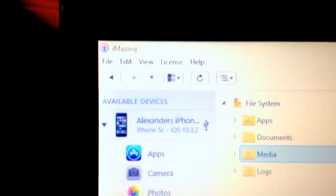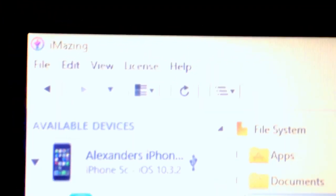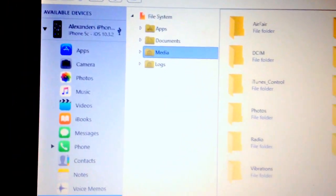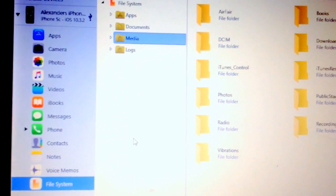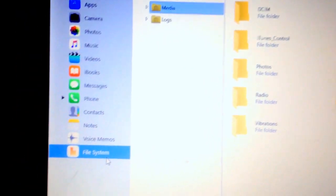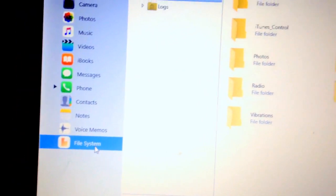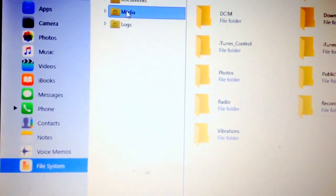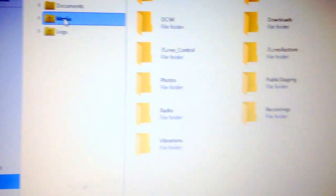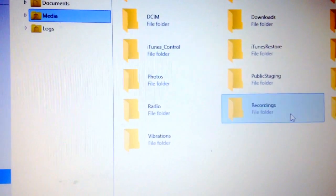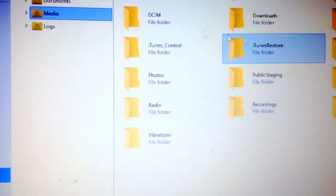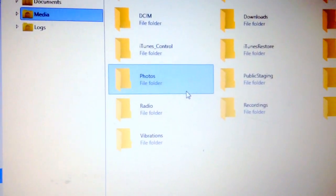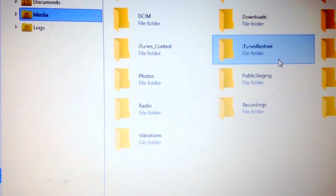You have to download this app called iMazing and then you're going to open the file system. There's a folder called Media and this one has some folders, though I forgot which one to take.